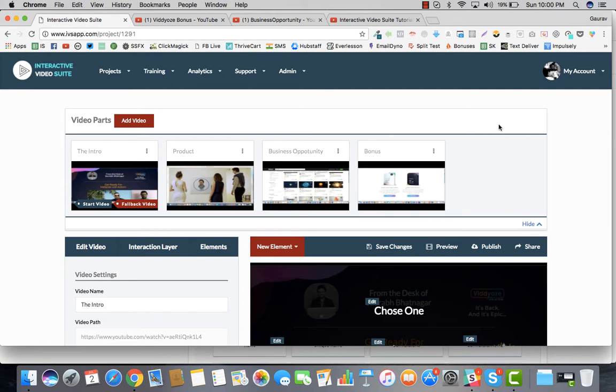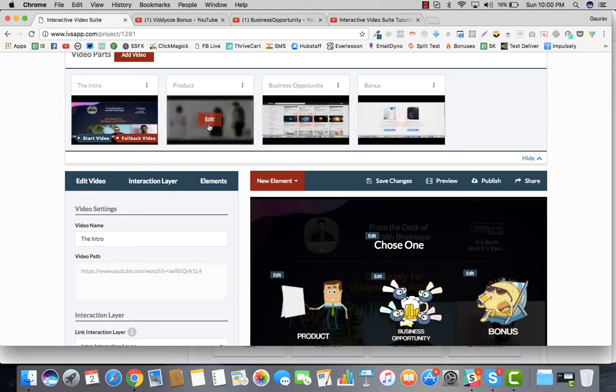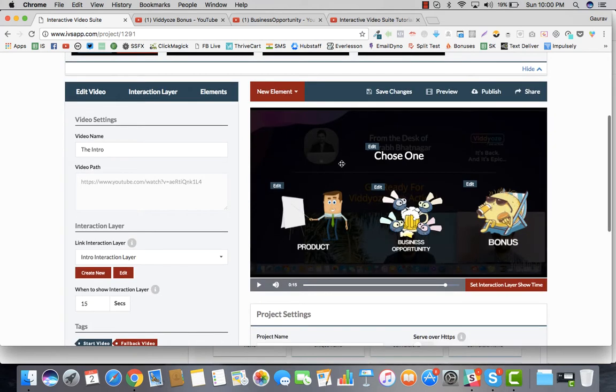Welcome back to this video. In this particular video, we're going to talk about how do you go ahead and edit the remaining videos and how do you go ahead and get clickable links inside your videos. Now, what I'm going to do is, you can see that we have done the elements part of it right here, and we could go ahead and move forward now.